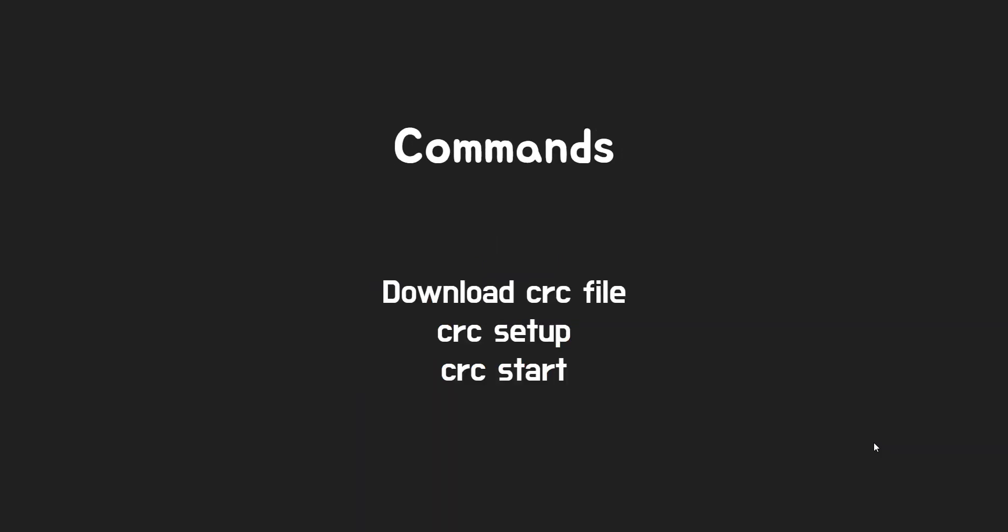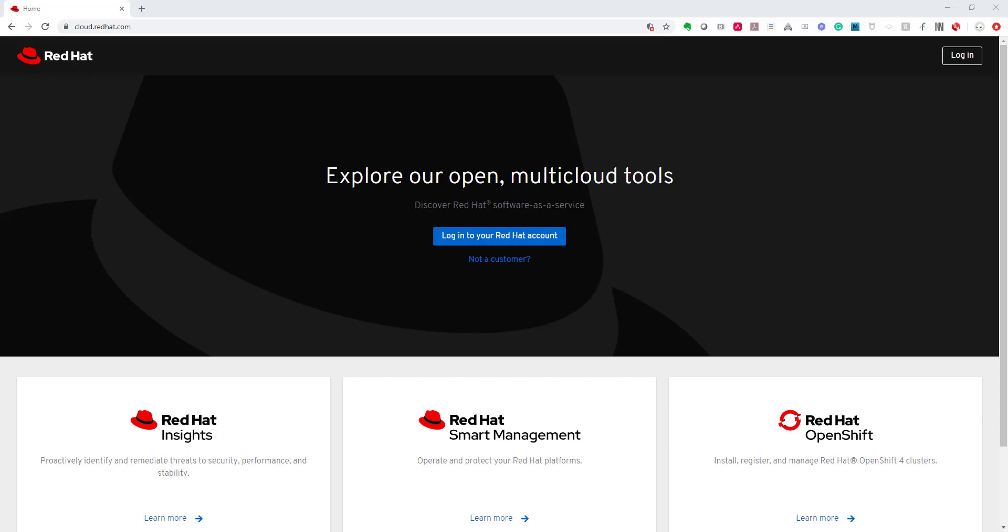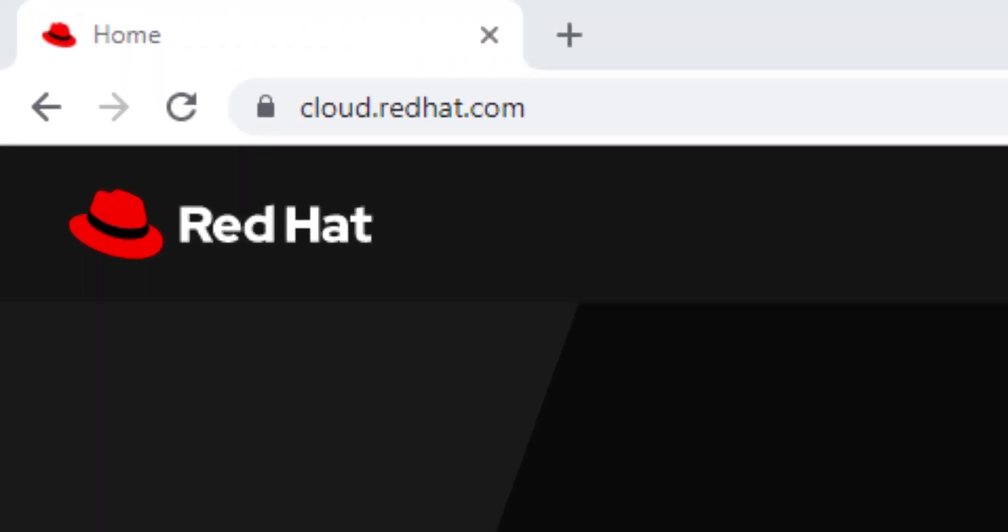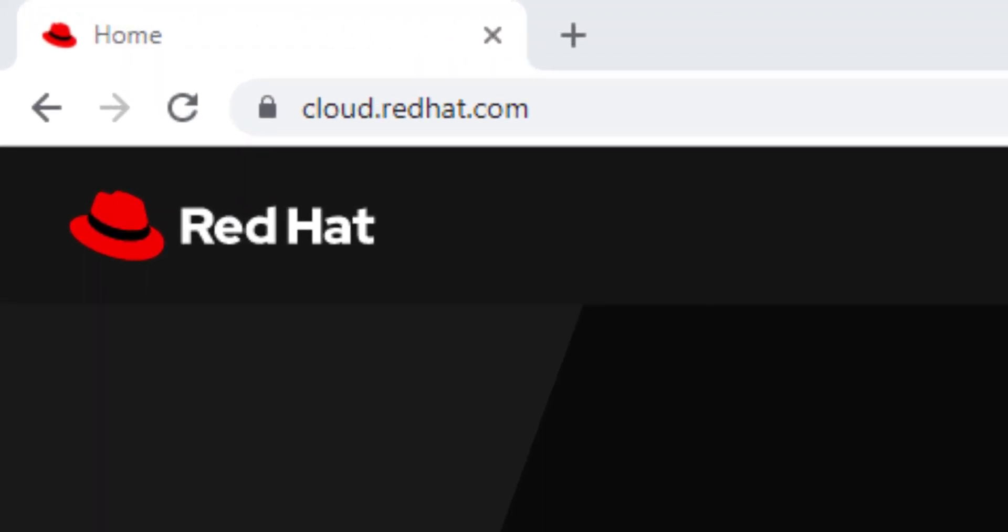Today, I will use only 3 command lines to set up OCP4. Sounds like very easy peasy, right? Let's do it. The first step, you need to go to cloud.redhat.com to download the CRC command line.